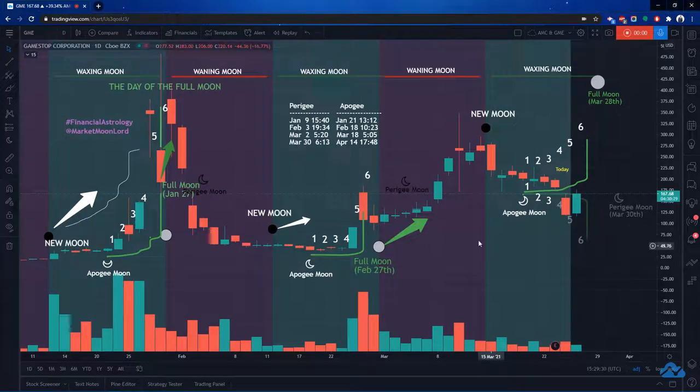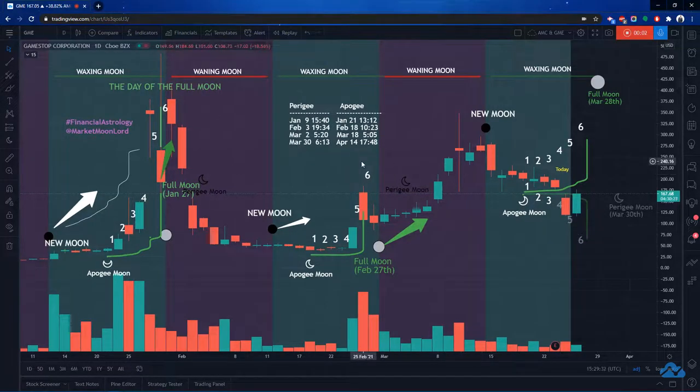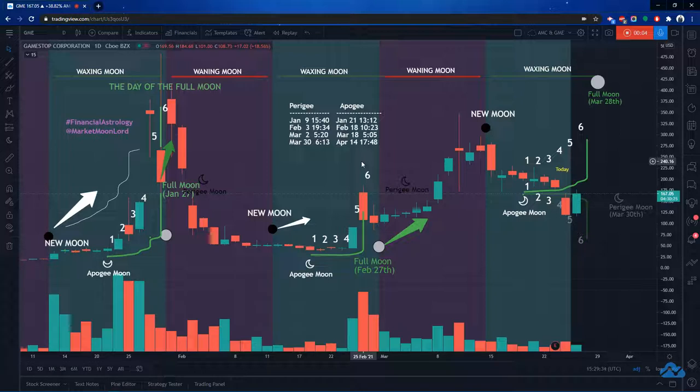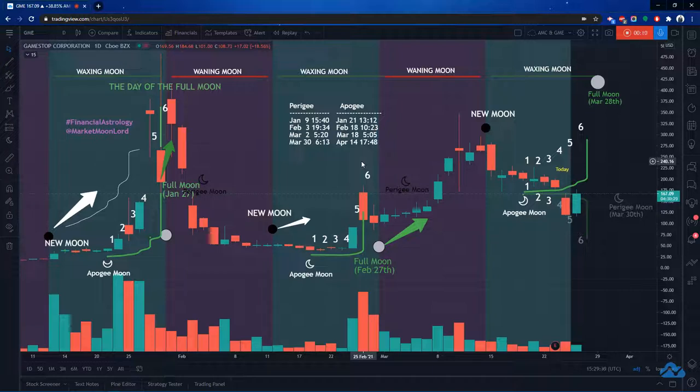I've been tracking the moon phases, and one of the biggest things I've been tracking lately is the Apache moon. The Apache moons typically cause trend changes, and we're definitely getting one on GME.